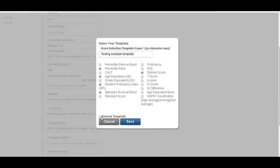So if we click shared template, this template will share with all of the examiners that we have in our system. So we'll click it as a shared template and save.